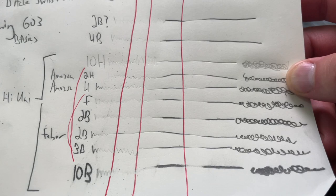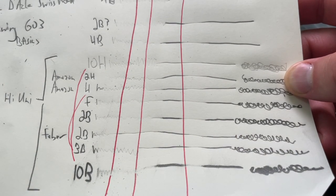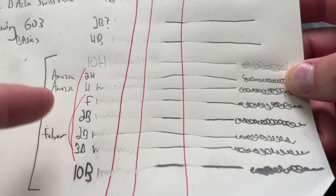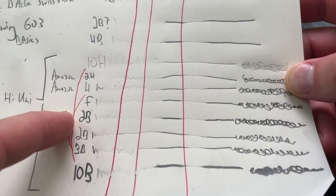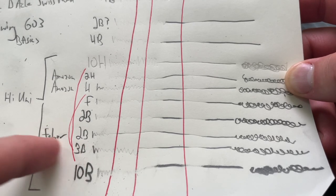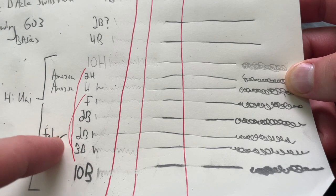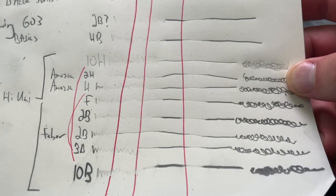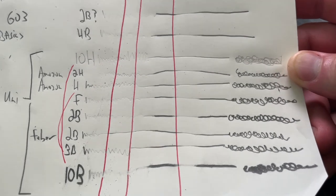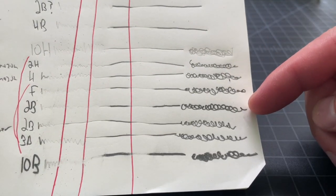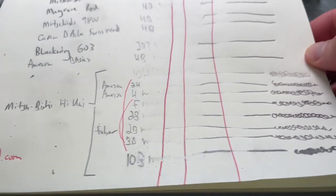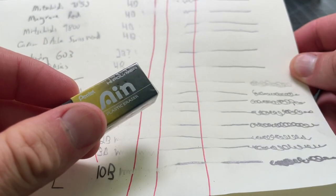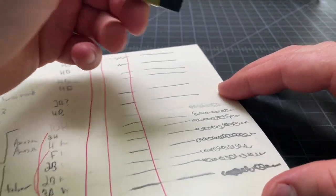And then here we see the best removal in F to 2B. And this Faber 2B seems to be a little bit hard to pick up. But then in this Mitsubishi 3B, good removal there. Move on to the deeper colors over here. And we will restrict it to the Ein high polymer eraser for now.